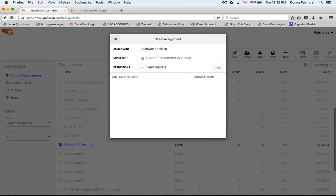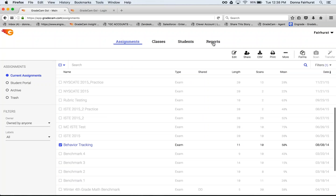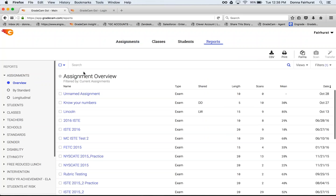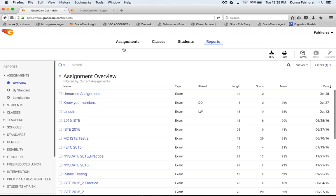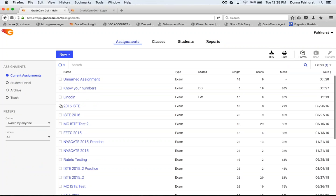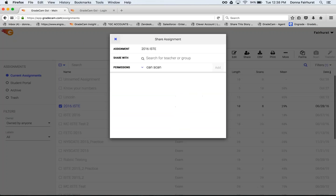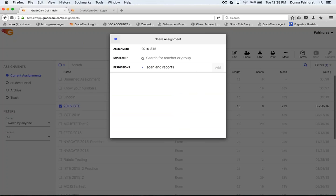They will just go in and they will see those under their reports tab. Since they're not scanning they don't need to see anything under their assignments. But when you give them permission to view reports, the assignment will be there as well. CanScan and view reports will allow the teacher to scan and then once they've scanned they will also be able to view all data of all teachers that have also scanned in that assignment.